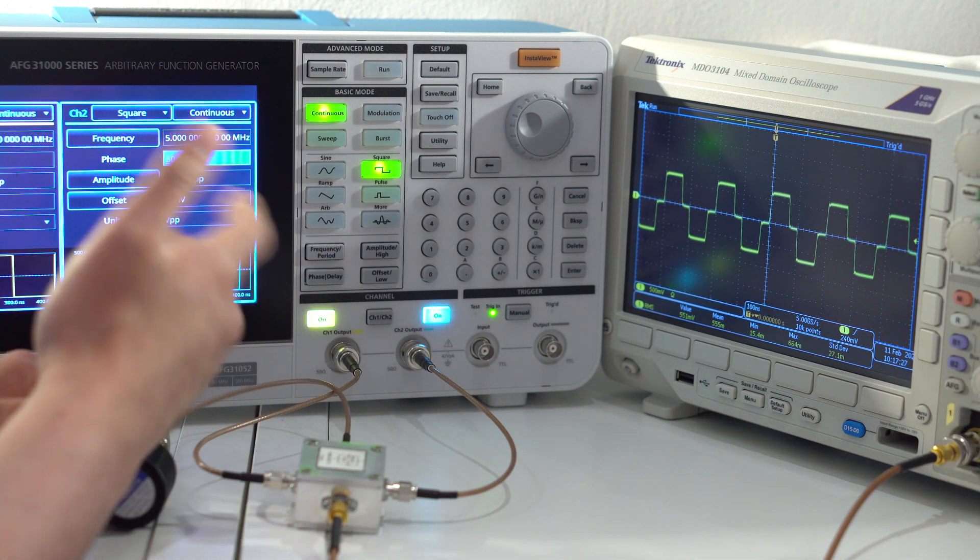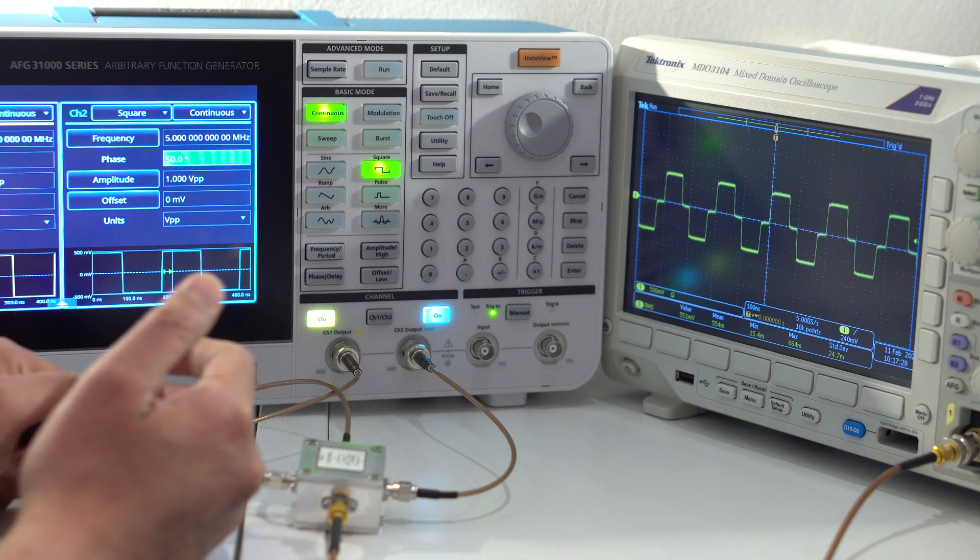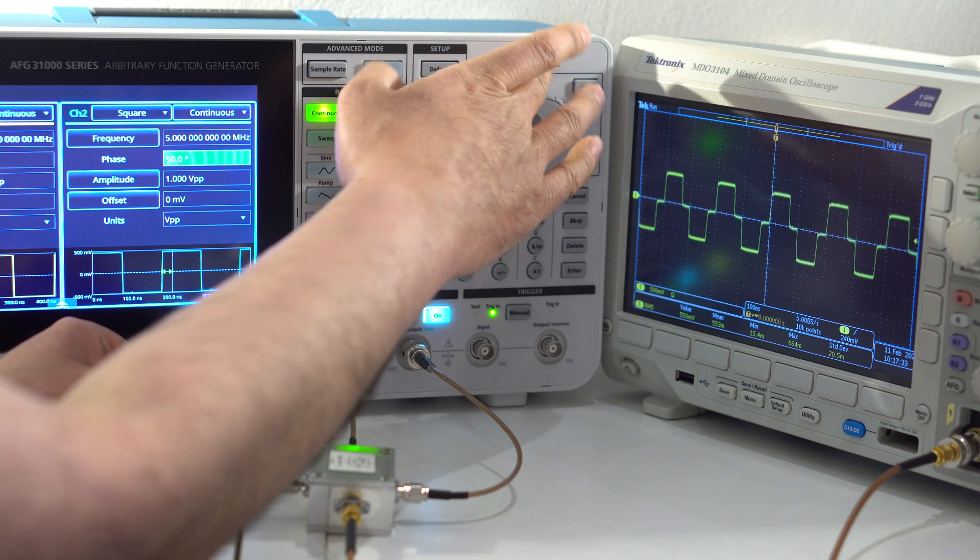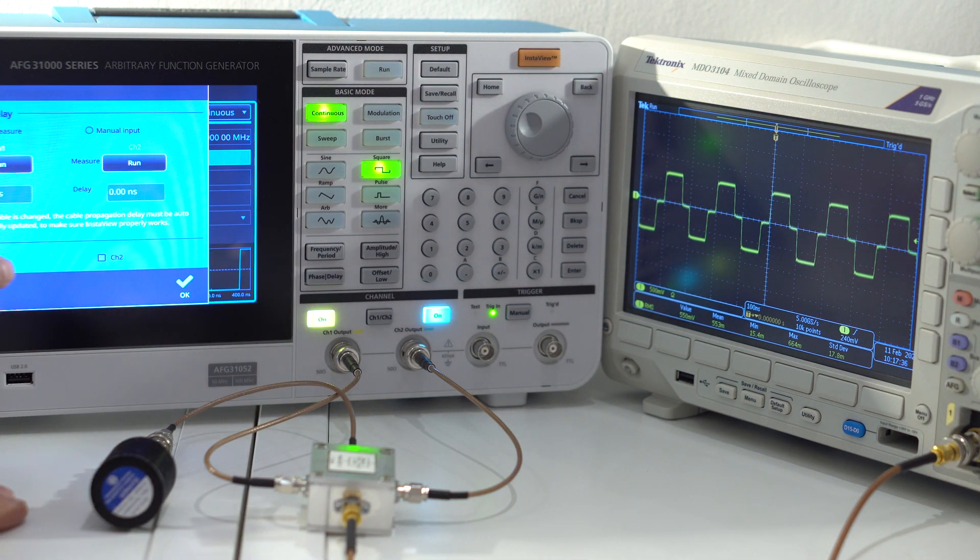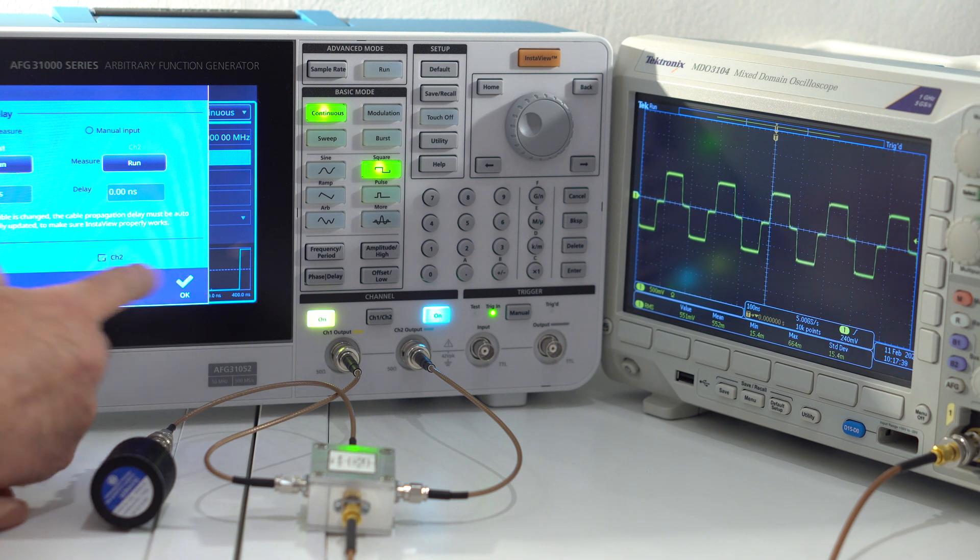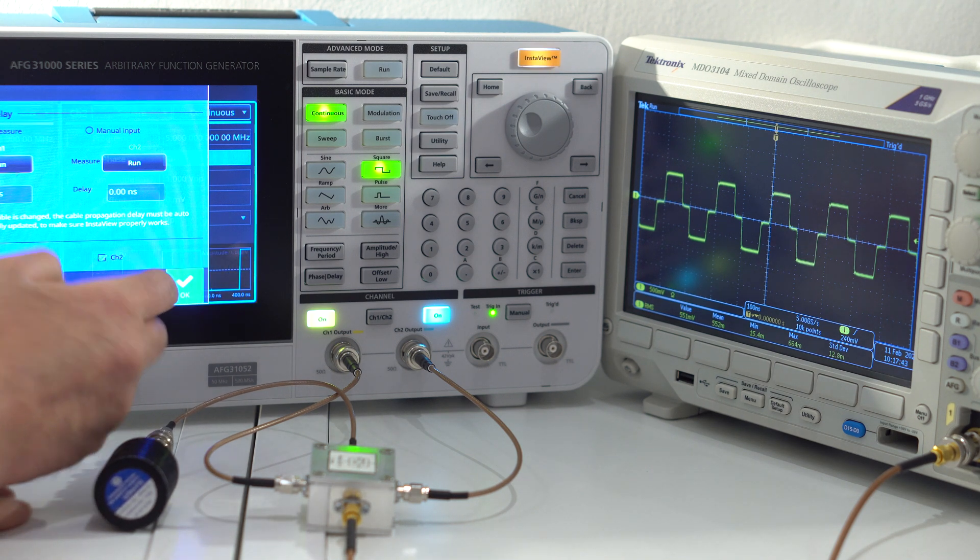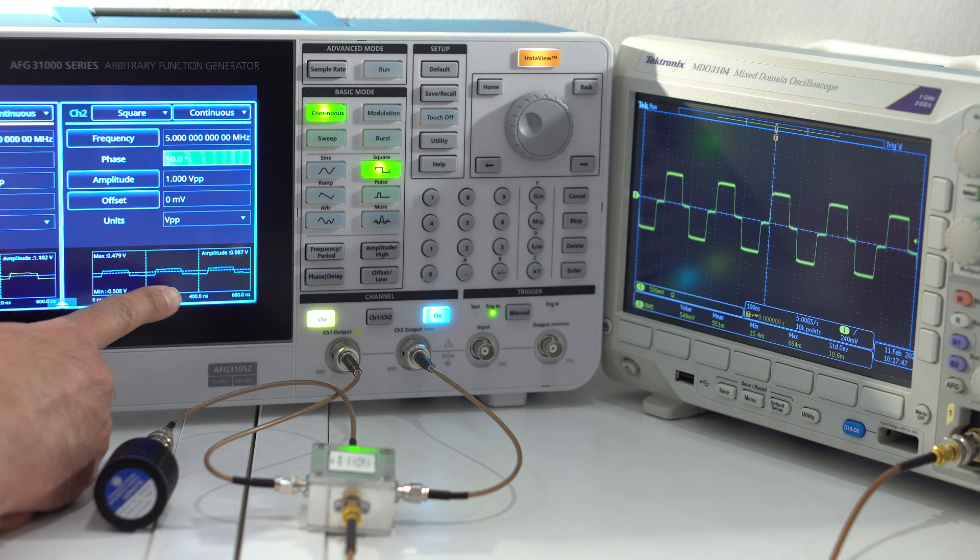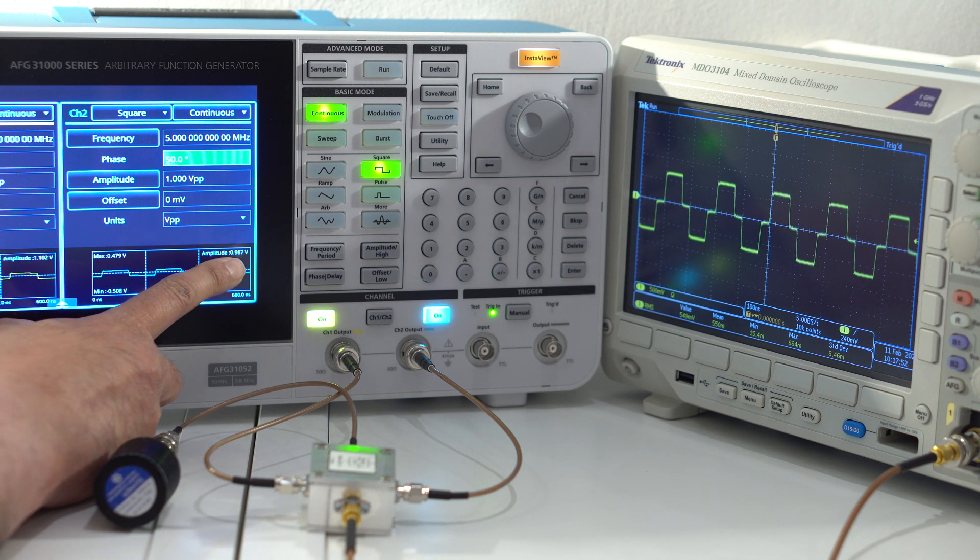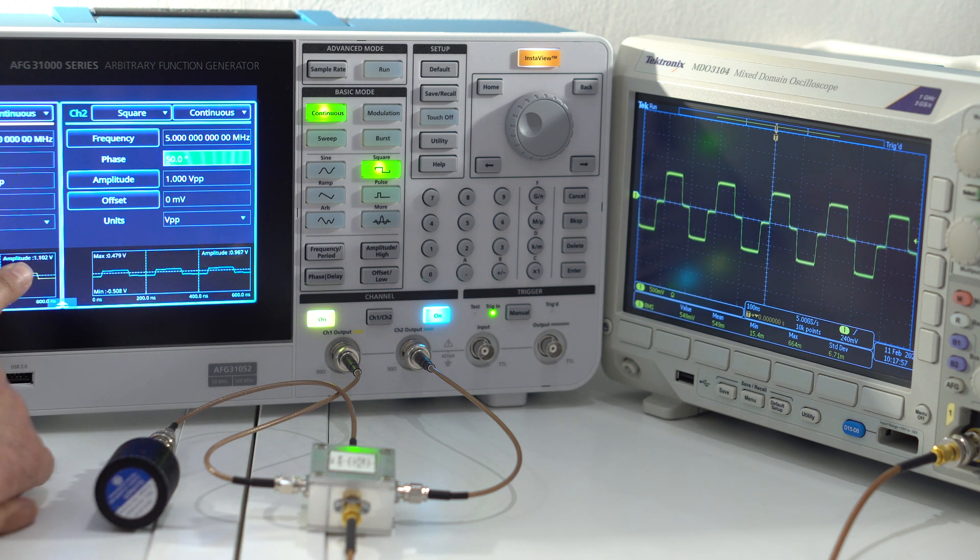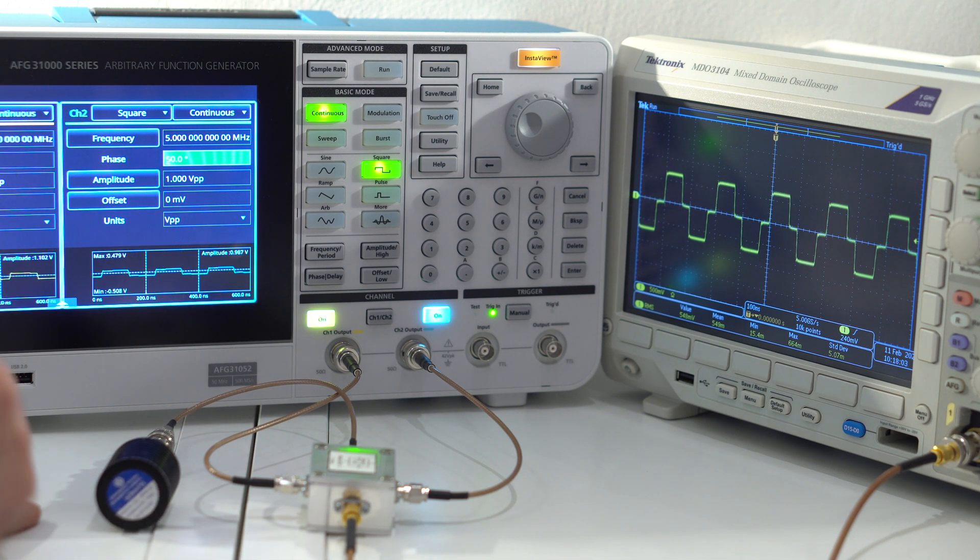And with InstaView, you configure it pretty much like a vector network analyzer where you calibrate out your cables first. I've already done that. Then you can turn on the channels here. So I'm interested in setting InstaView up for both channels. And then click OK. This turns into like an oscilloscope type view. So I can see a square wave there. But more importantly, I can also see the amplitude there. So it's 0.987, about 1 volt amplitude there. And similarly for the other channel, it's about the same as well. And that's all set up and it's working.